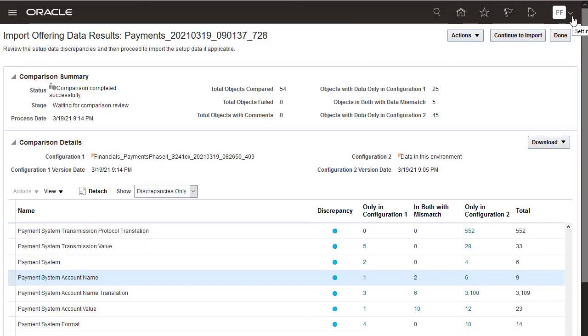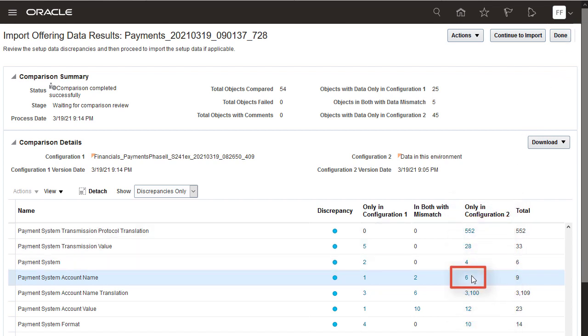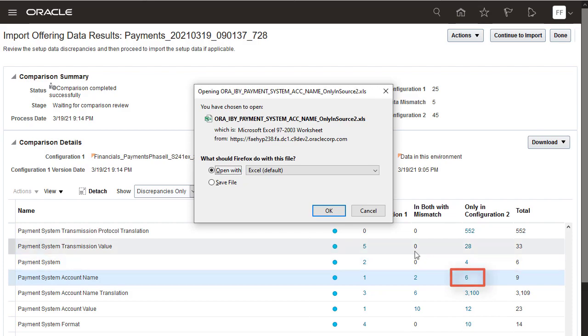Next, check the Only In Configuration To column to determine which records exist only in the production environment. If you import the configuration package from test, the import process will not change these records in the production environment. Note that the import process never deletes records. Open the report to see the details.